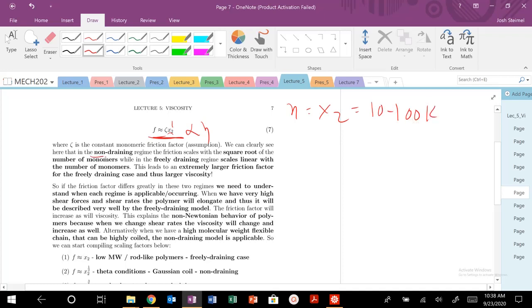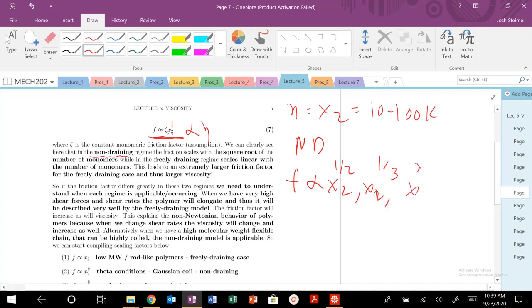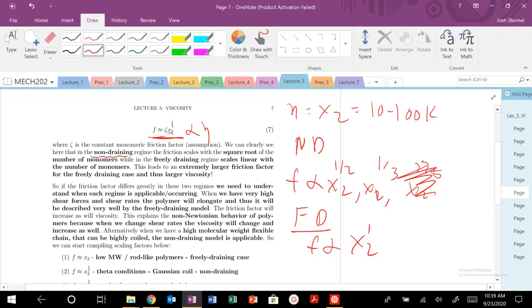So in the non-draining case, we saw that f scaled with X2 to the 1 half or X2 to the 1 third, or even if we were in a good solvent, X2 to the 3/5. That would be really appropriate for the non-draining. For the freely draining case, our friction scales with X2 to the 1 power.